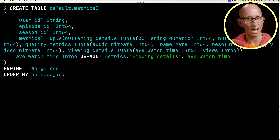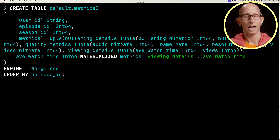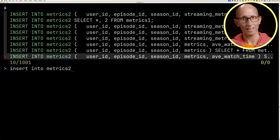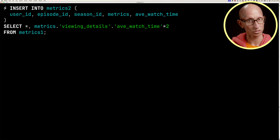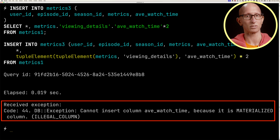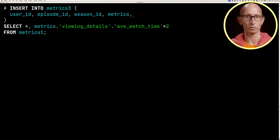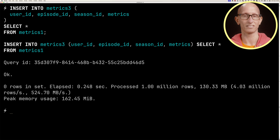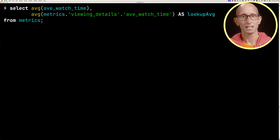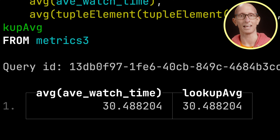Next let's look at the MATERIALIZED modifier. Like DEFAULT, the value is stored in the database. We get the create table statement for metrics2, update it to metrics3, and change DEFAULT to MATERIALIZED. With MATERIALIZED you can't pass in a value from an insert query — attempting to do so throws an exception saying we can't insert column average_watch_time because it's a materialized column. Removing that column from the insert, the data inserts correctly and the select shows both values are the same.